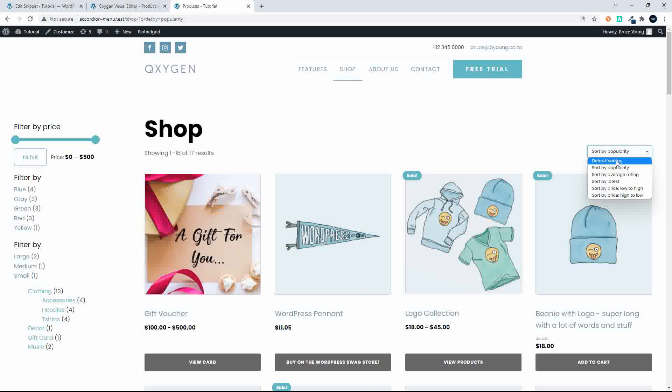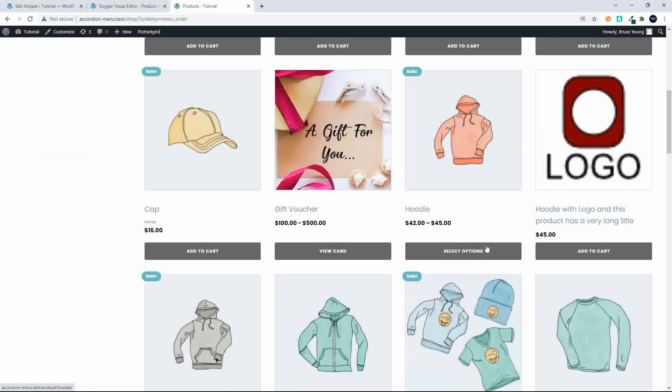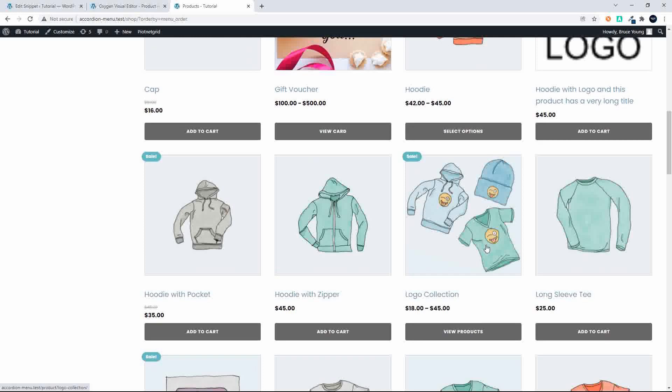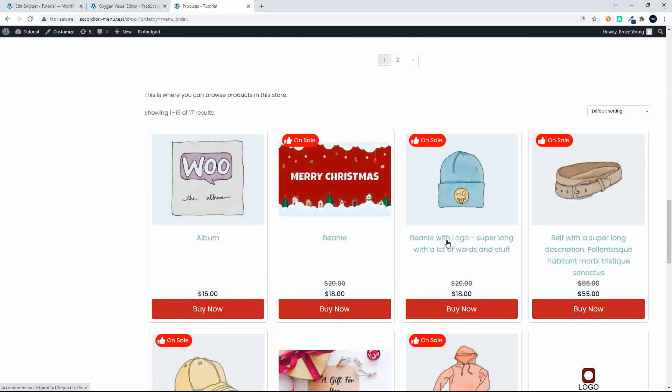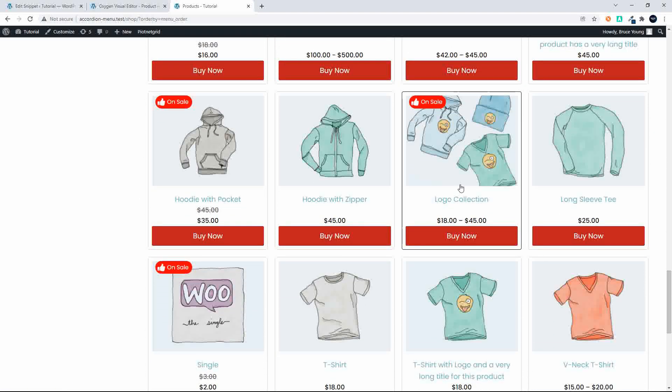If I just go back to the default sorting, another thing that we might want to have a look at is something like a group product. So if we look at logo collection this is a group product and you'll see it indicates that it is on sale.